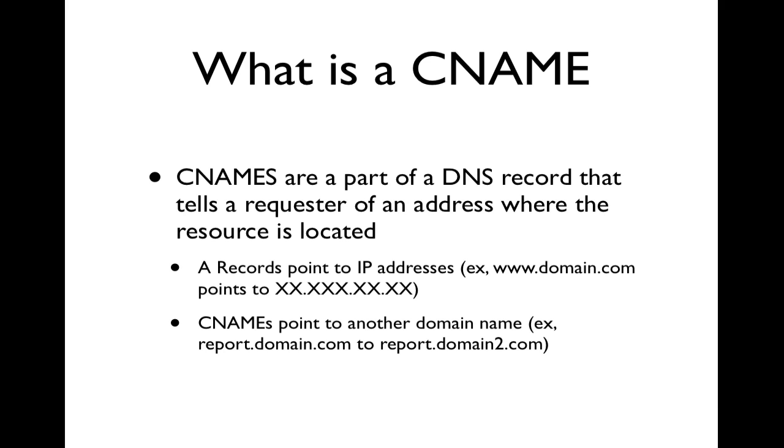So for example, www.domain.com points to a specific IP address on the web, whereas a CNAME actually points to another domain name. In this case, report.domain.com may report to report.domain2.com.